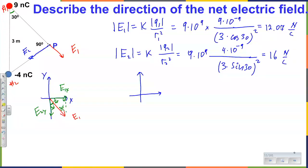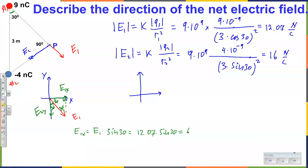So the X component should be equal to the hypotenuse times cosine of 60 — or sine of 30 — it's up to you. Which is 12.07 times sine of 30, it's about 6. The Y component — please tell me what you'd have for the Y component.